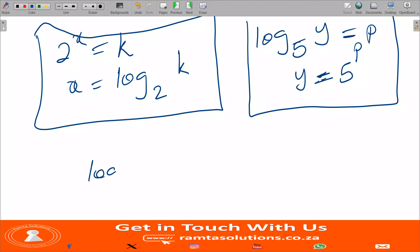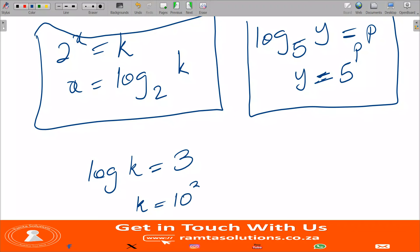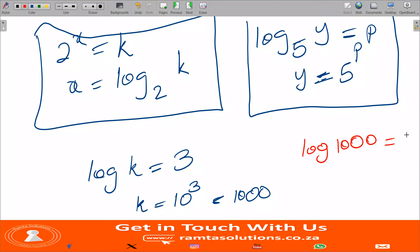For example, if log k = 3 — here the base is 10 by default — then to solve for k we say k = 10^3 = 1000. You can check: log(1000) = 3. So when you anti-log, the base of your log becomes the base of your exponent, and the exponent here is 3.